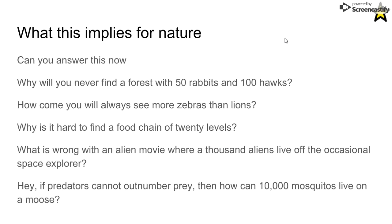This implies: why will you never find a forest with 50 rabbits and 100 hawks? Why will you always see more zebras than lions? Why can't you find a food chain of 20 levels? What is wrong with an alien movie where a thousand aliens live off the occasional space explorer? And if predators cannot outnumber prey, how can 10,000 mosquitoes live on a moose? That's the pyramid of energy — and we'll spend a little more time on this.